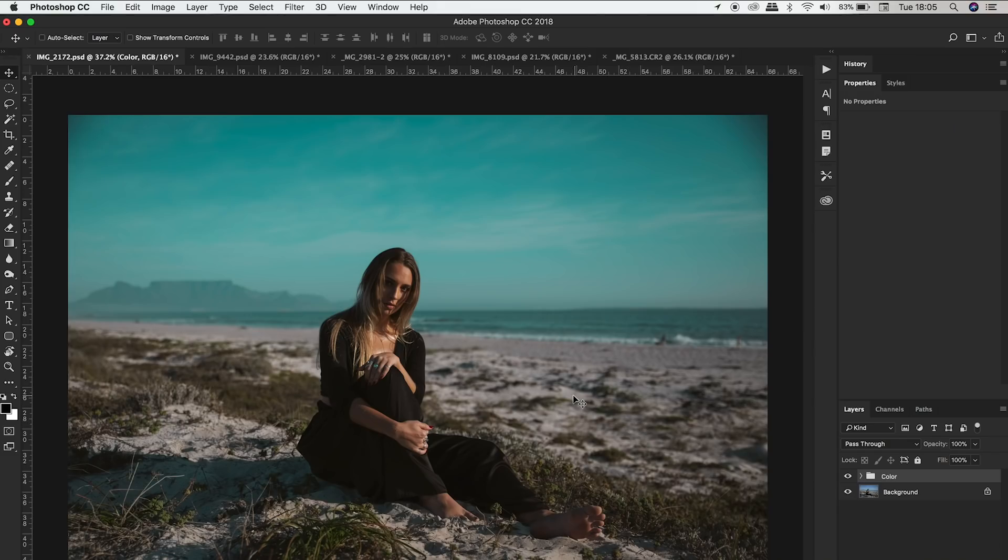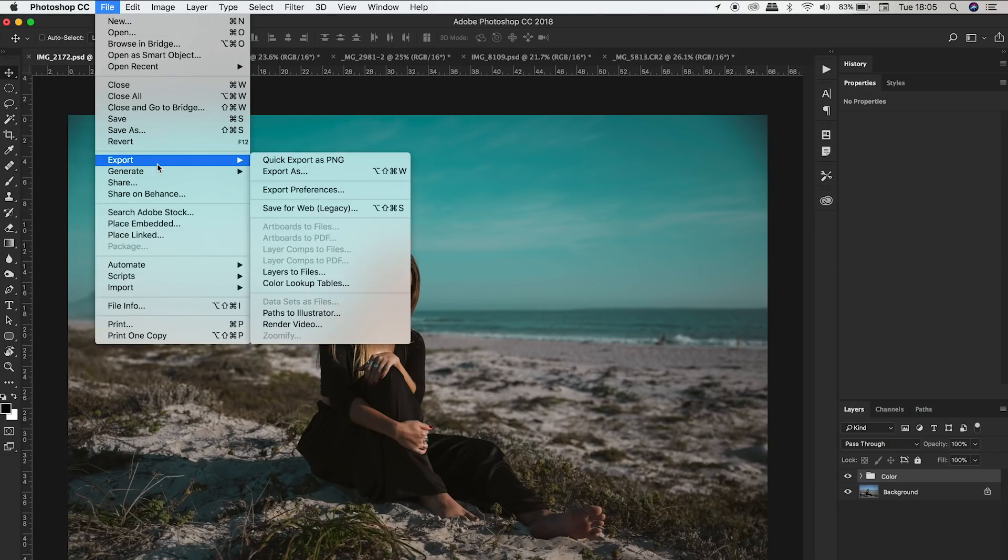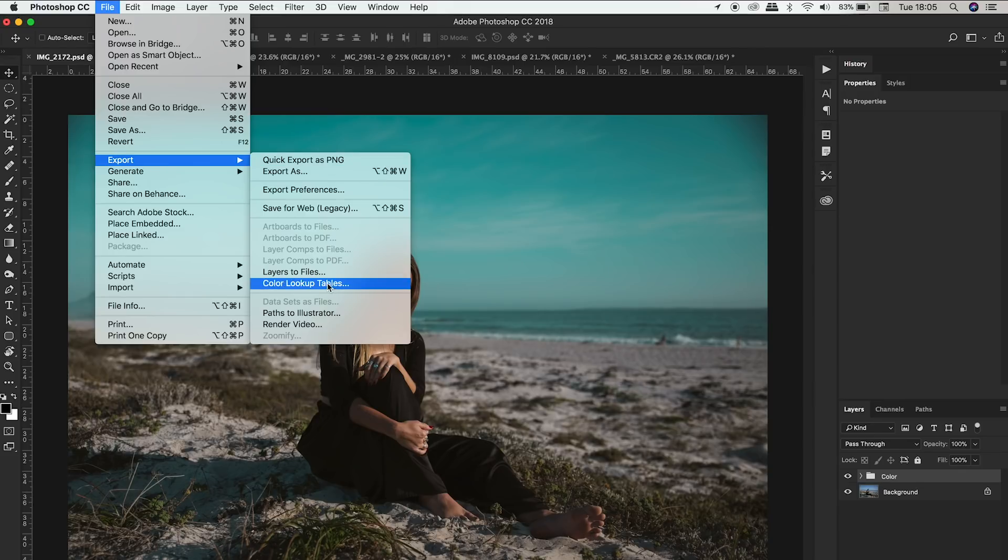Okay so to do that you're going to go over to file, export, and color lookup tables and we're going to export this as a LUT.